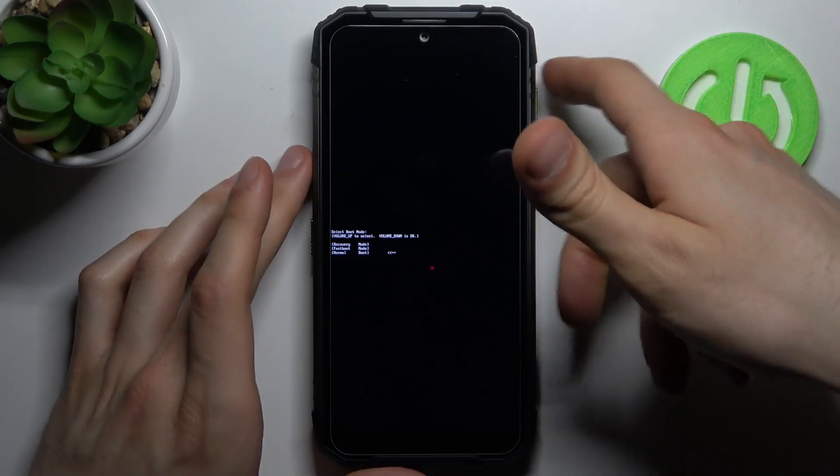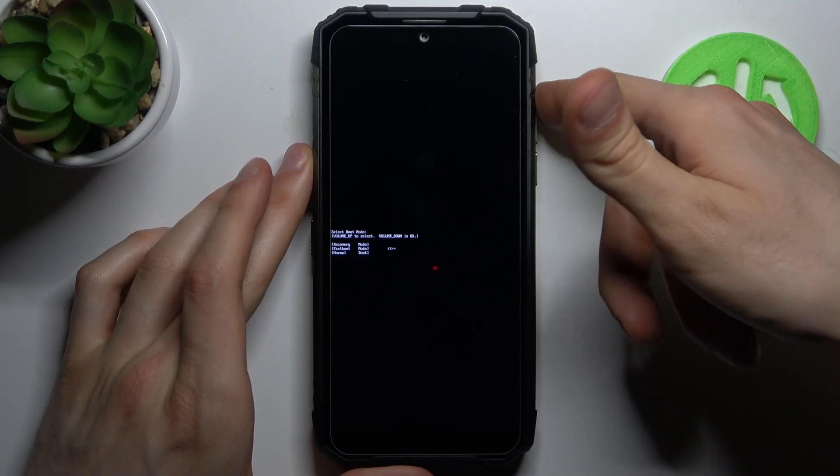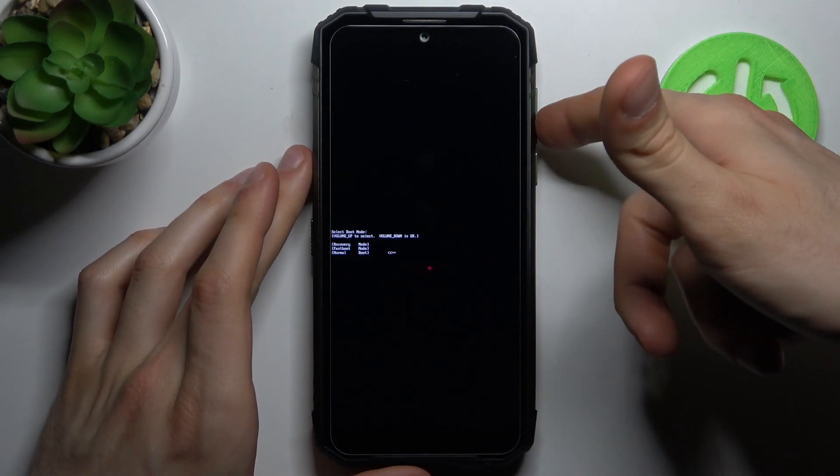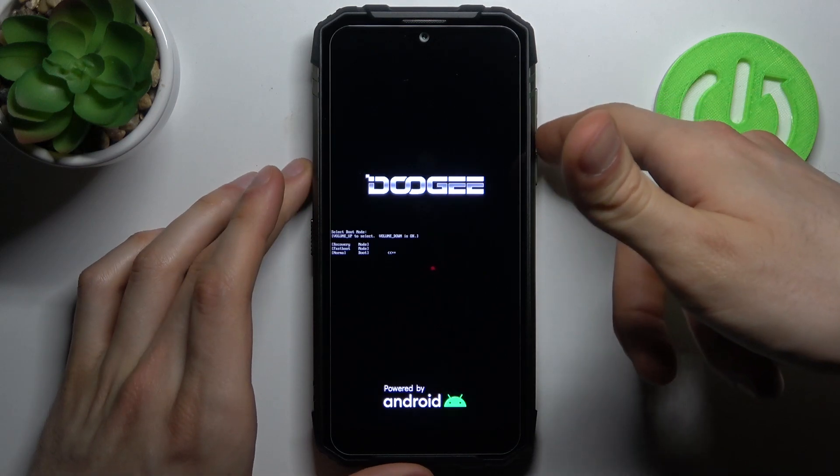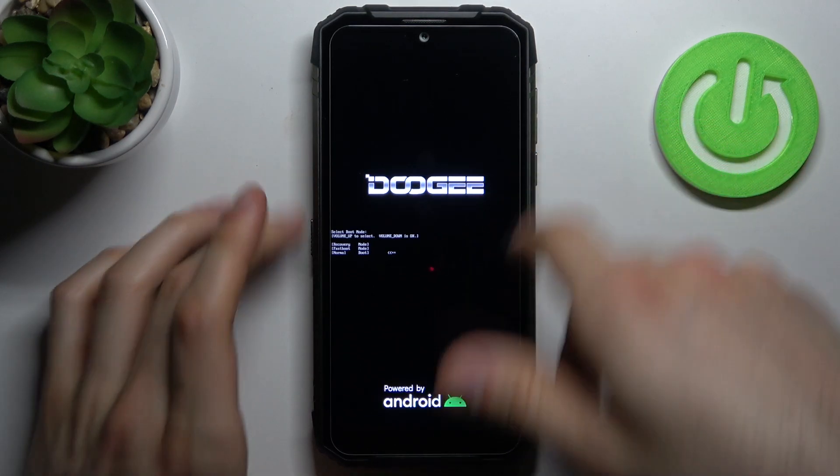If you want to quit this mode, just select the last option, normal boot, and after that your device will be restarted.